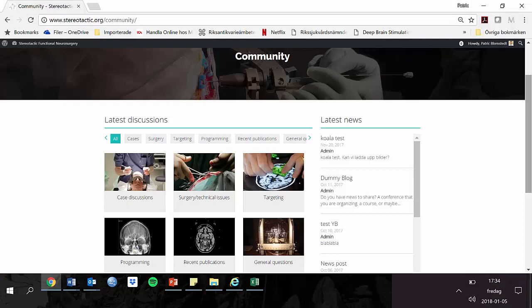In the community, you have the possibility to pose questions regarding anything you find of interest. Perhaps you would like to discuss the pros and cons of various techniques, post an image of an electrode to discuss if it is optimally placed, or share a link to a complete operation plan. Perhaps you have read a recent publication which you would like to discuss. In the news section, you are welcome to post information about upcoming courses, meetings, and other things of potential interest. The community is whatever you want it to be.